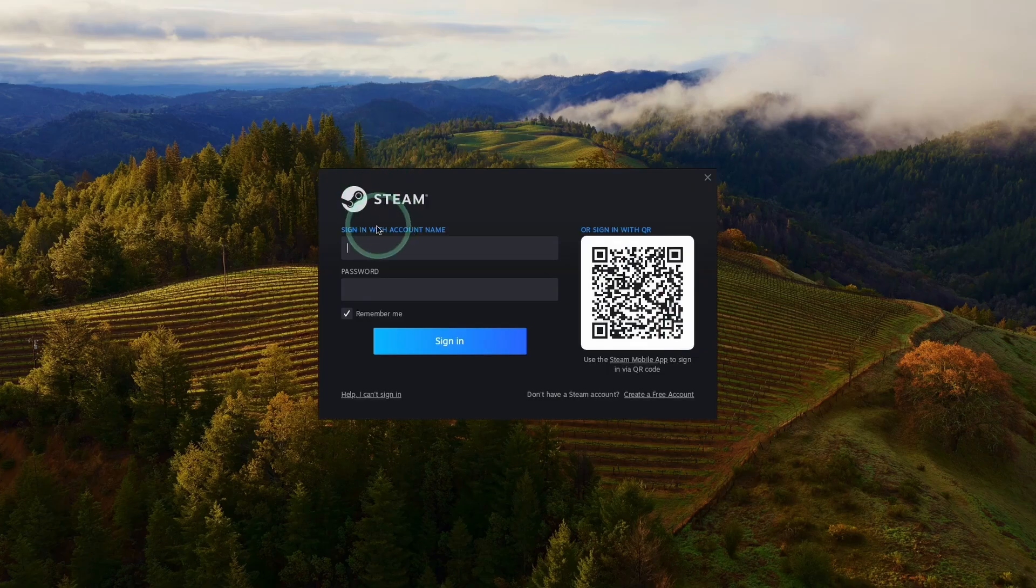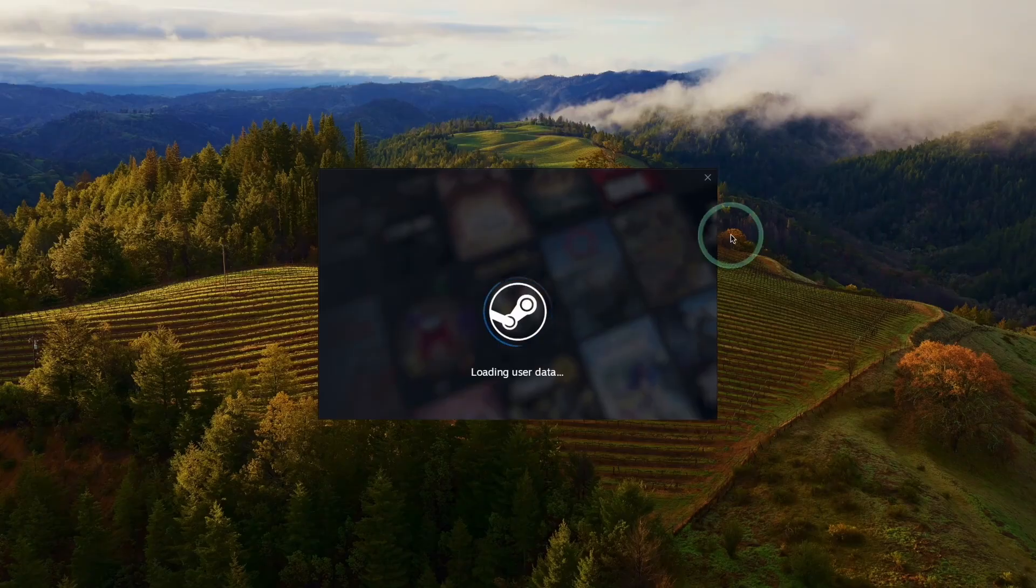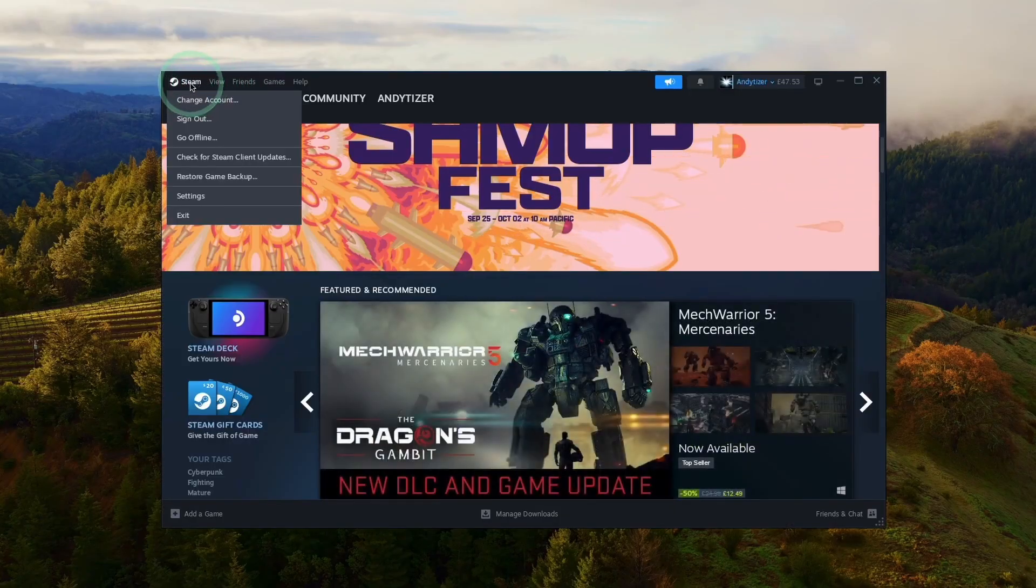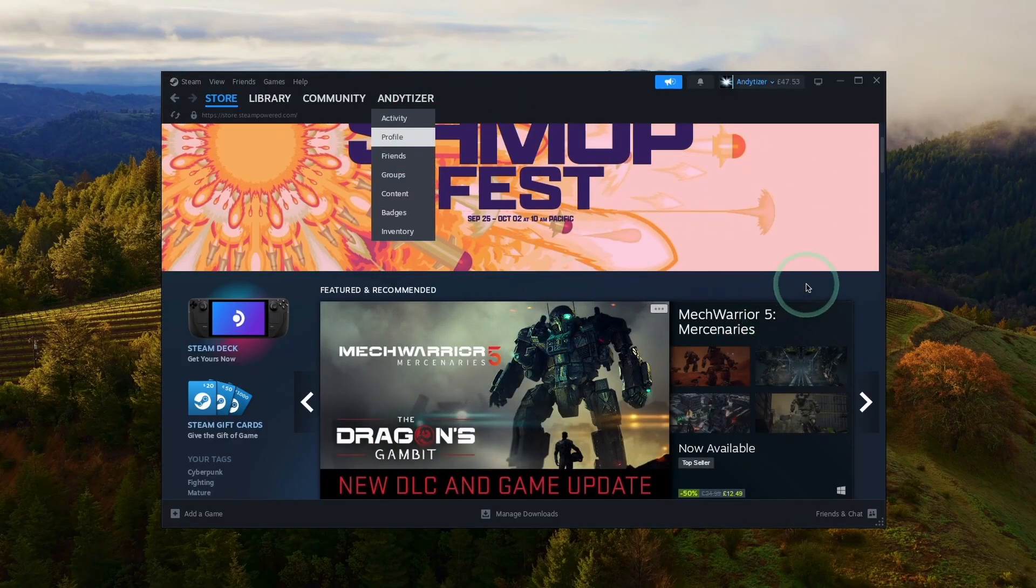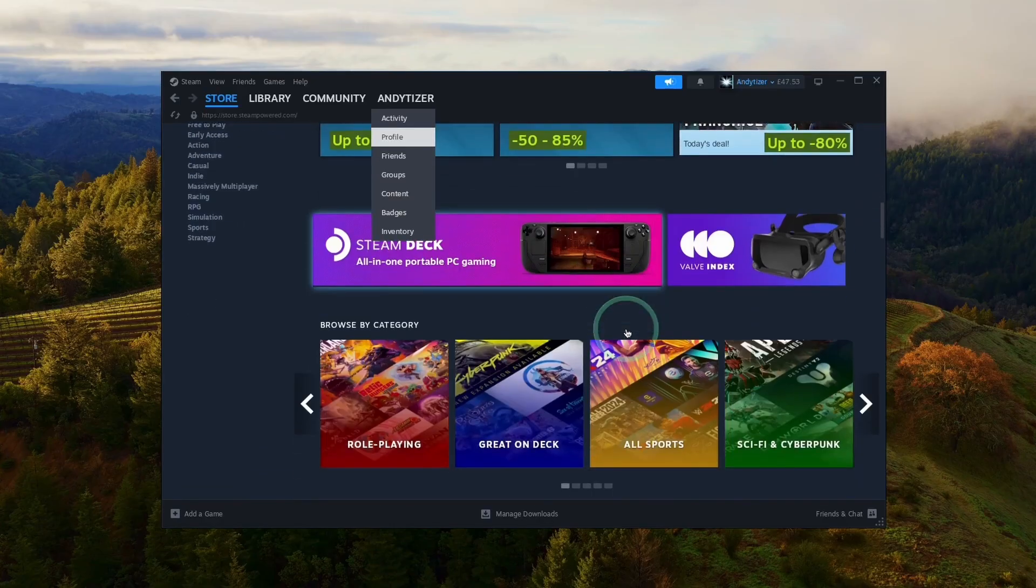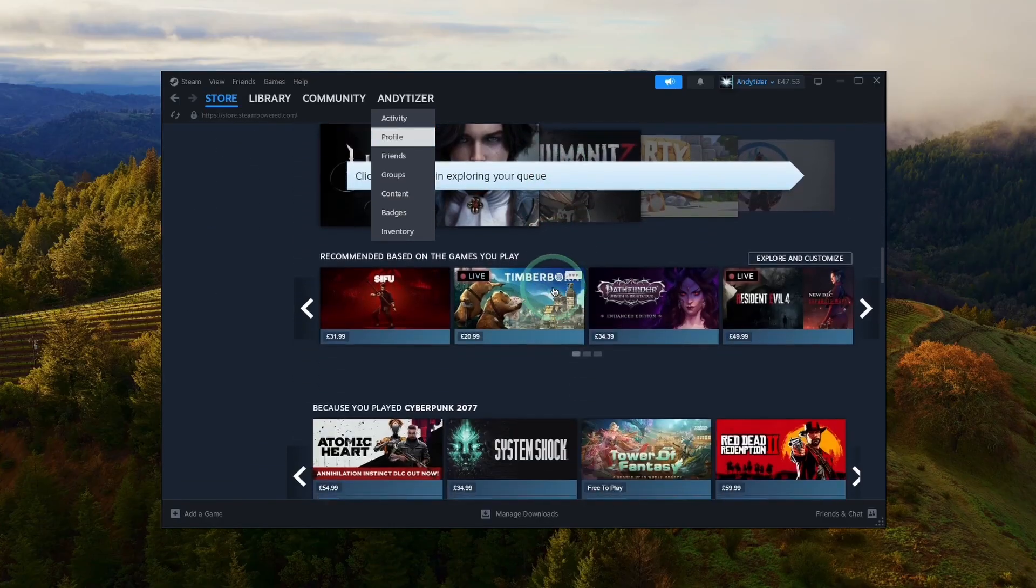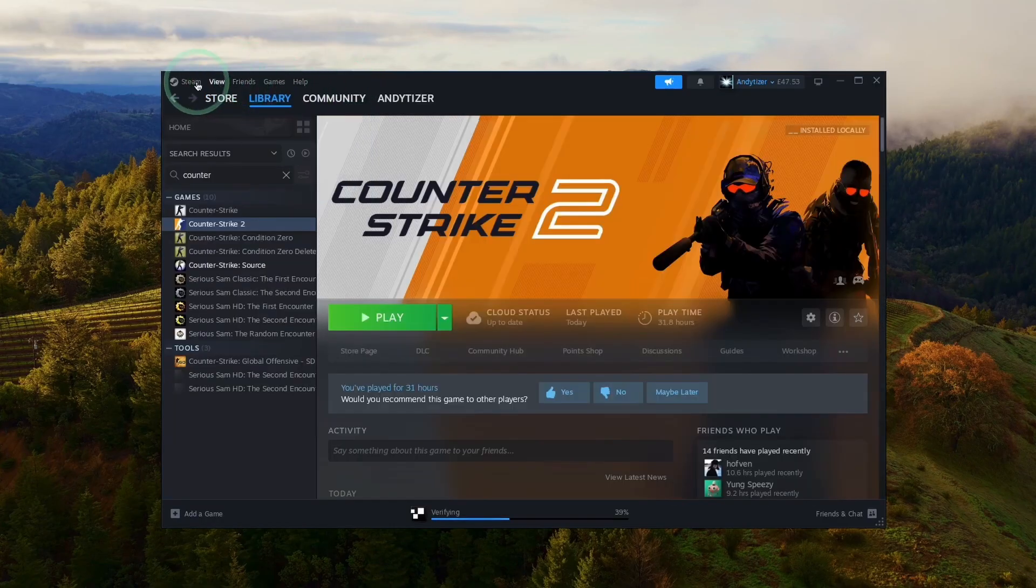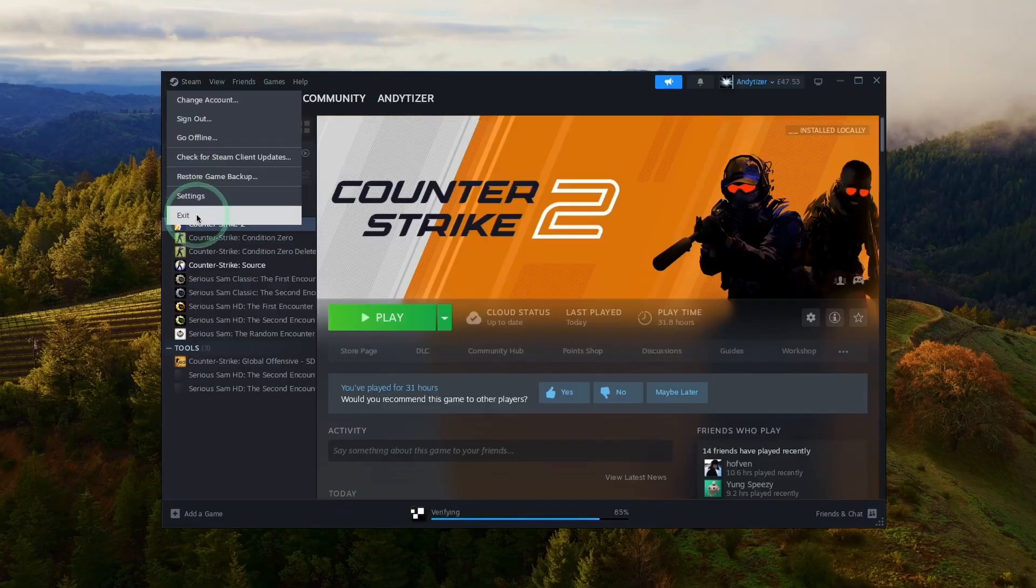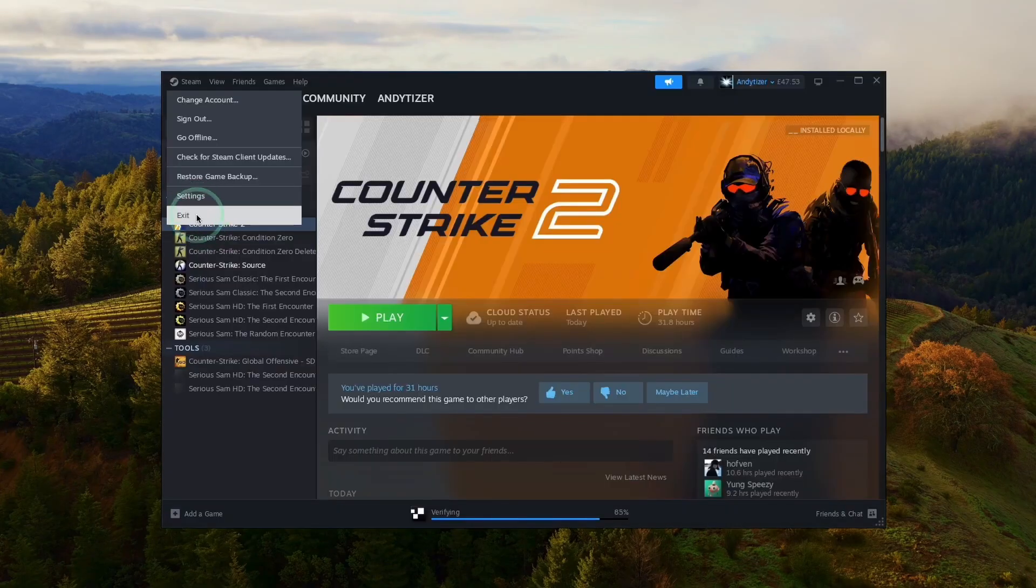Now we have the Steam login screen. We can log in with our username and password, or we can scan the QR code with the Steam app on a smartphone. Now we're logging in, and now we're in the Windows version of Steam. If you want to progress any further, I'd advise you to shut down Steam so we can change some of the graphics settings within CrossOver. Basically, we need to quit out of Steam. Press Exit here.